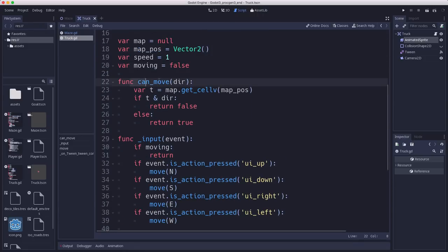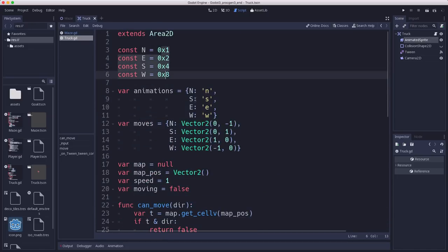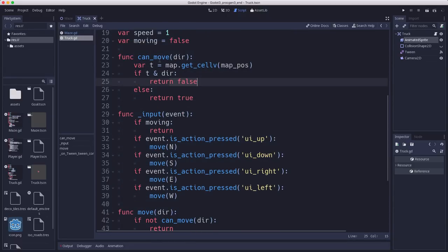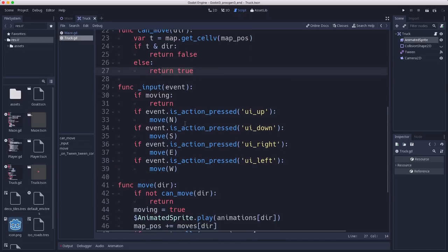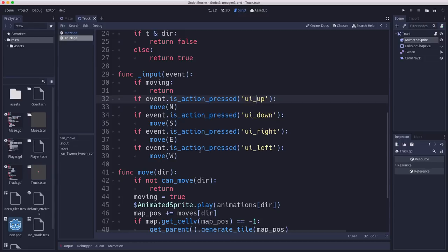We have a function that checks whether a move is allowed. When we press north, we don't want to move north if it's blocked. It gets the ID of the cell like we did in the maze function and compares it with the direction we want to go — if the east wall bit is set to one, can_move returns false; otherwise the move is allowed. Then we have input handling that ignores input if we're already moving.